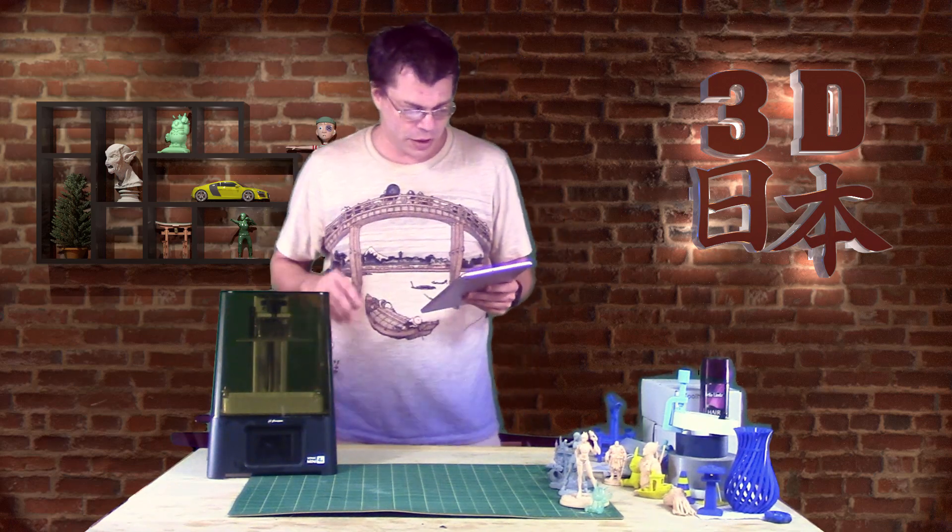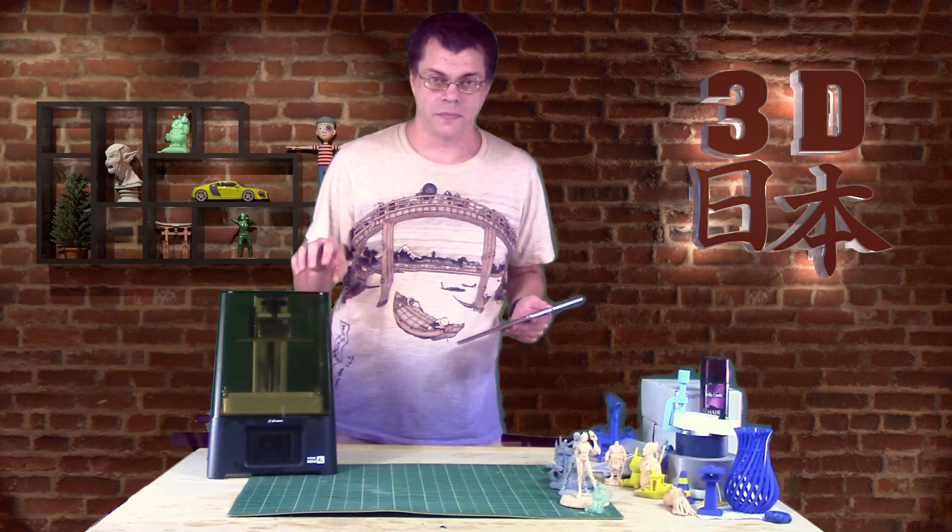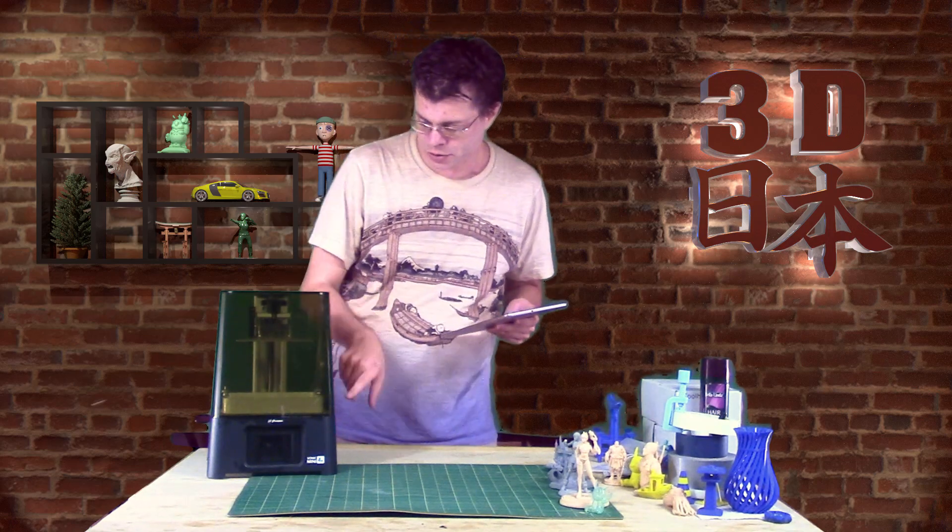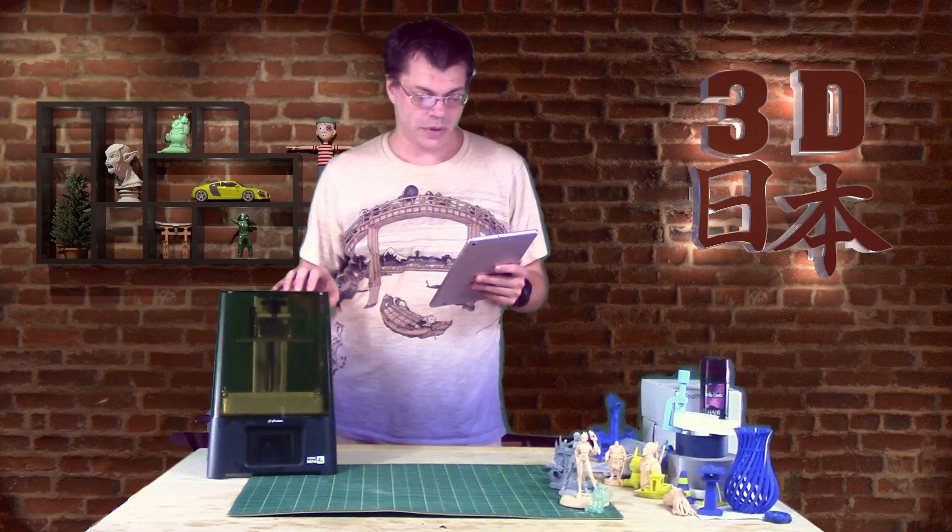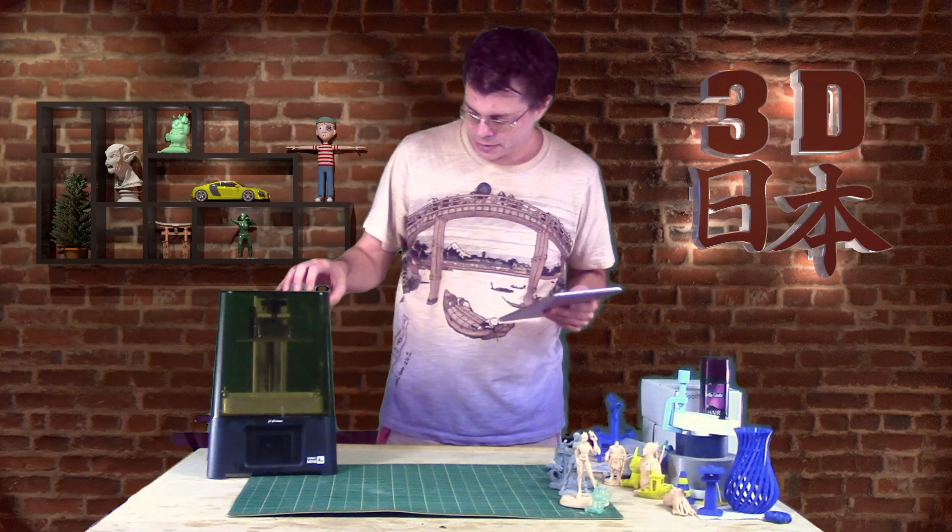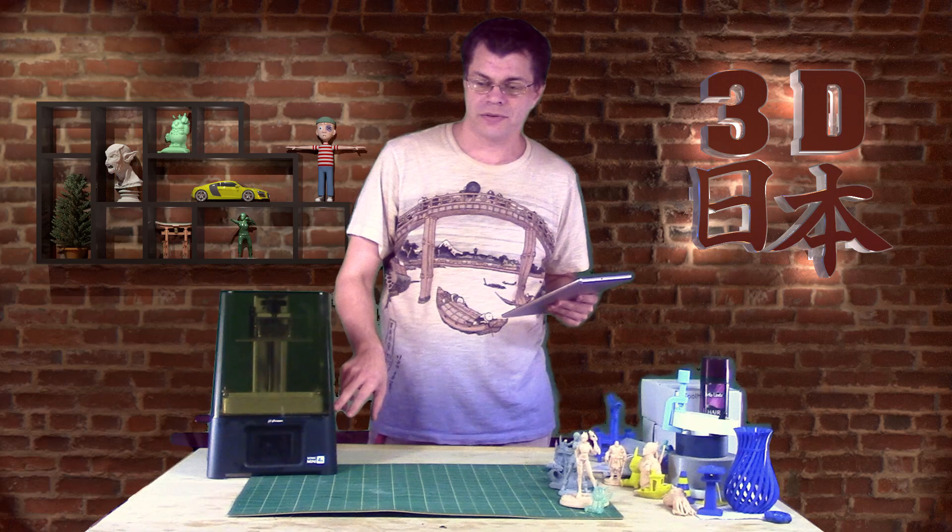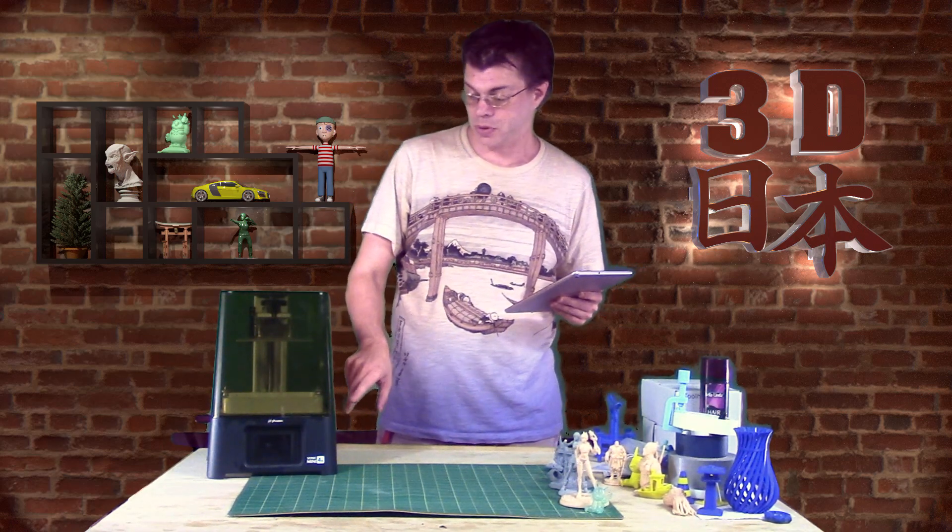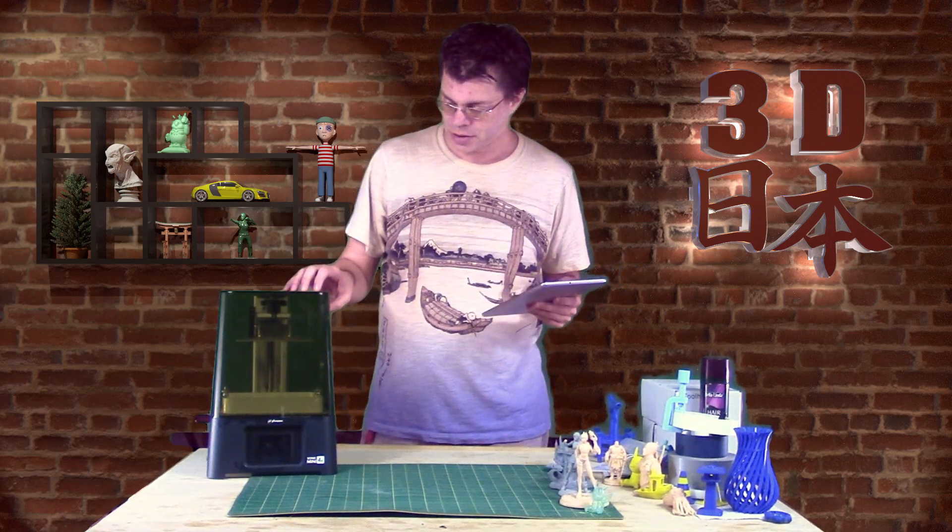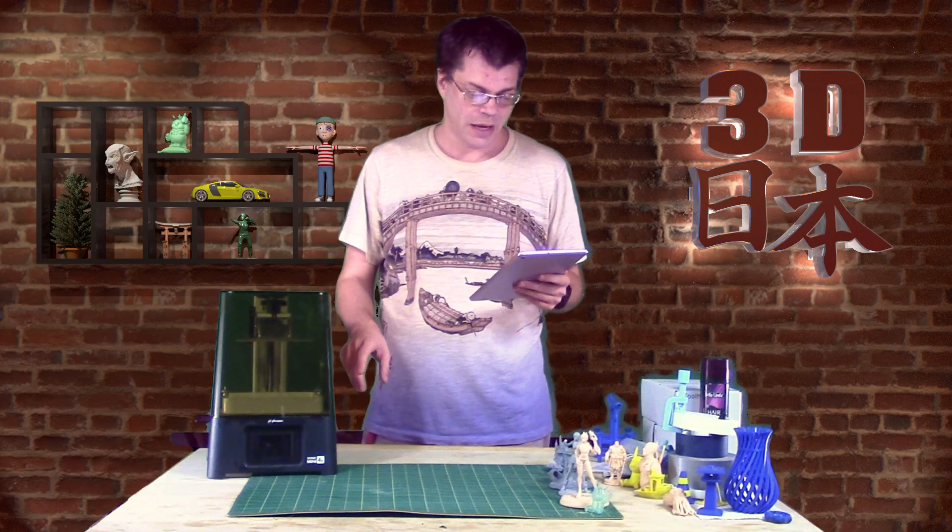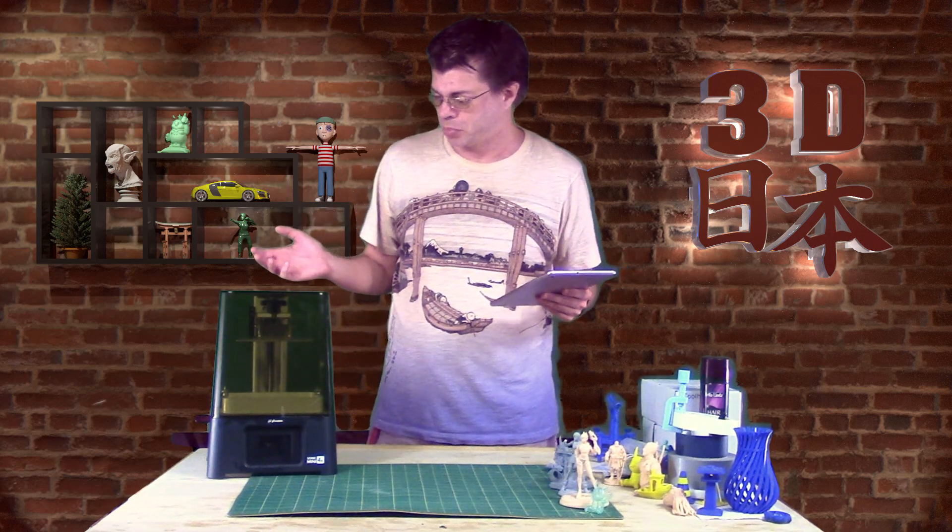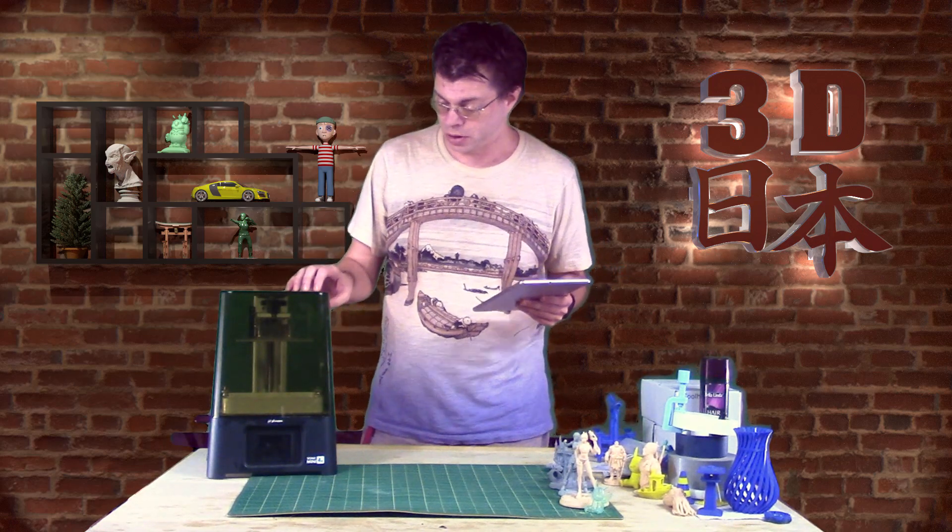So as a little recap, I've got a few notes here about it. It has a 4K monochromatic screen under the vat. It is 3840x2160, and that monochrome screen is supposed to last for over 2,000 hours before you need to replace it. These are consumable, they do need to be replaced, eventually.